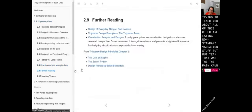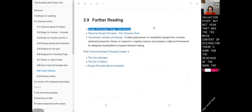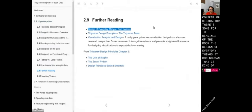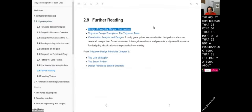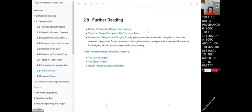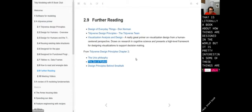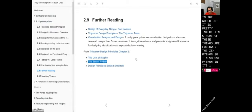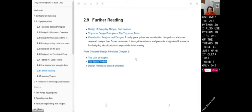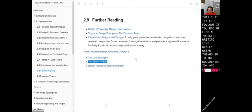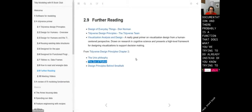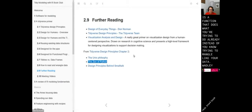That was the main content of this chapter. There are some further readings — 'The Design of Everyday Things' by Don Norman, which is not a programming book but literally a book about how things are designed in the world, pretty interesting. Some of these things follow the Zen of Python, which says there should be one good way of doing something — that's the mantra that Tidyverse follows. If you find yourself writing really weird Tidyverse things, go to the documentation because there probably is already a function that does what you're trying to do.